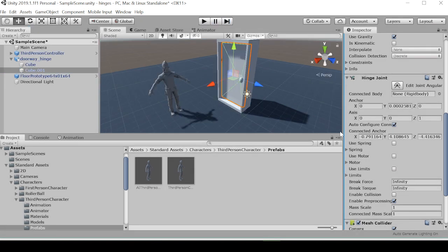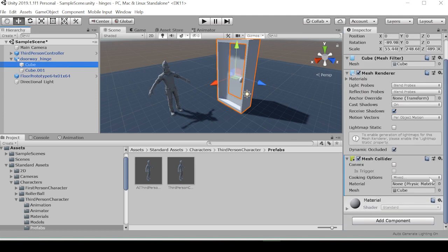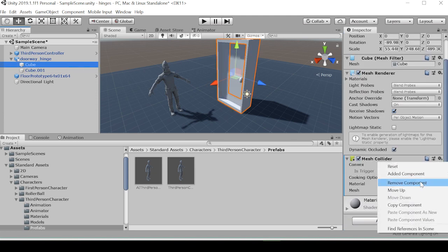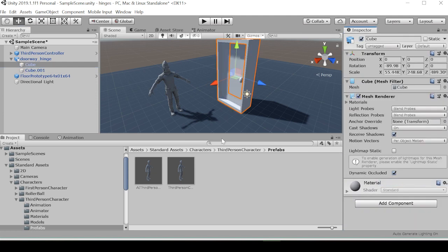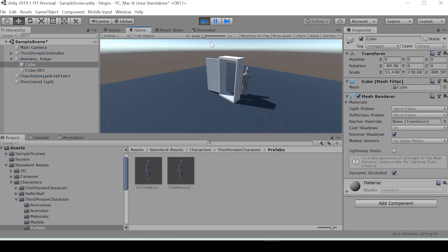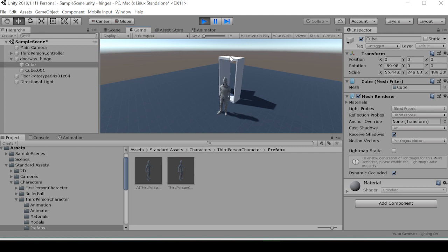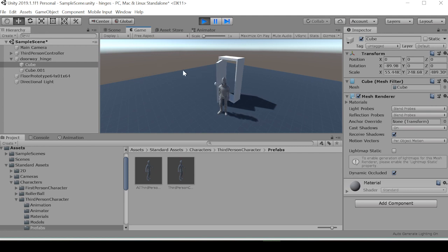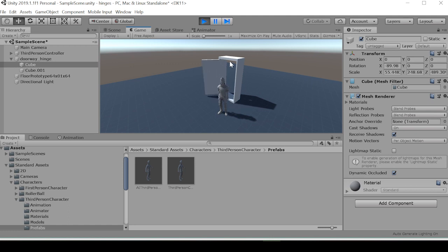We can look at most notably the limits, because this is a hinge on a doorway. We want it to act like a hinge on a doorway. So we can take off this mesh collider for the main cube.